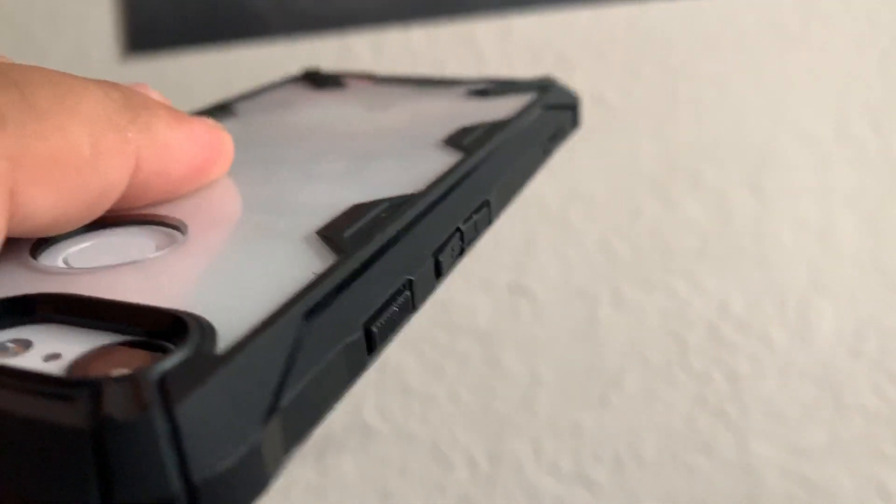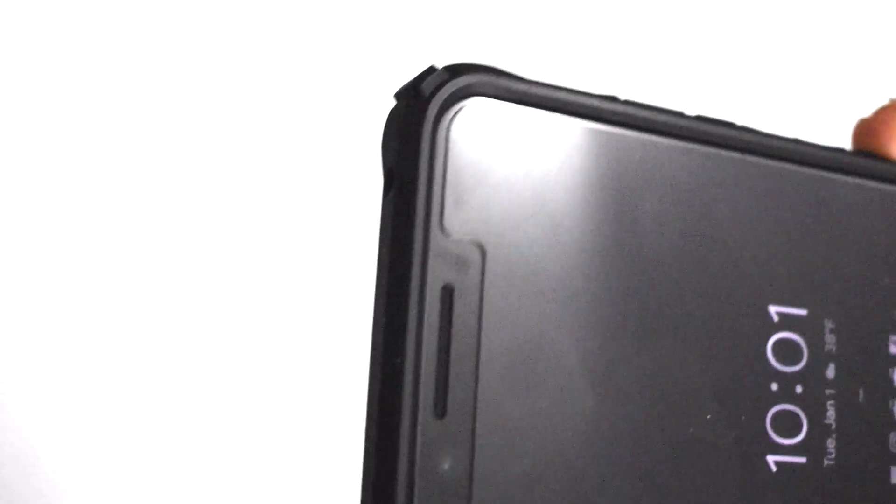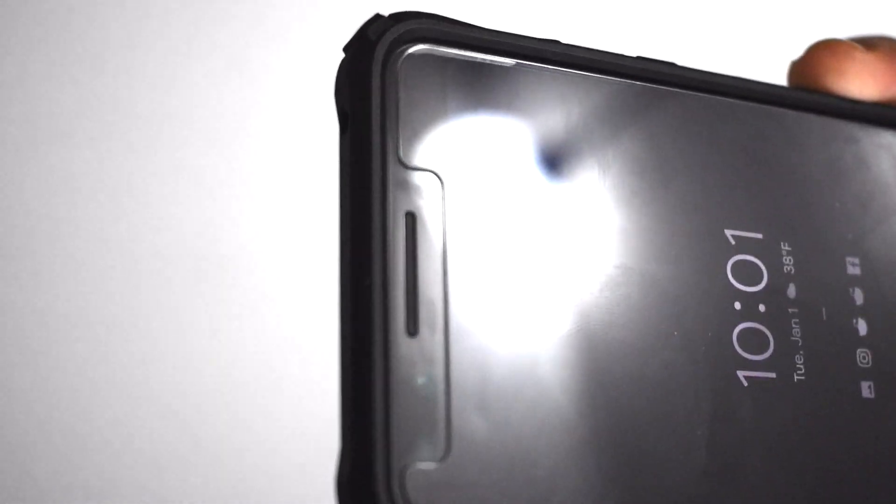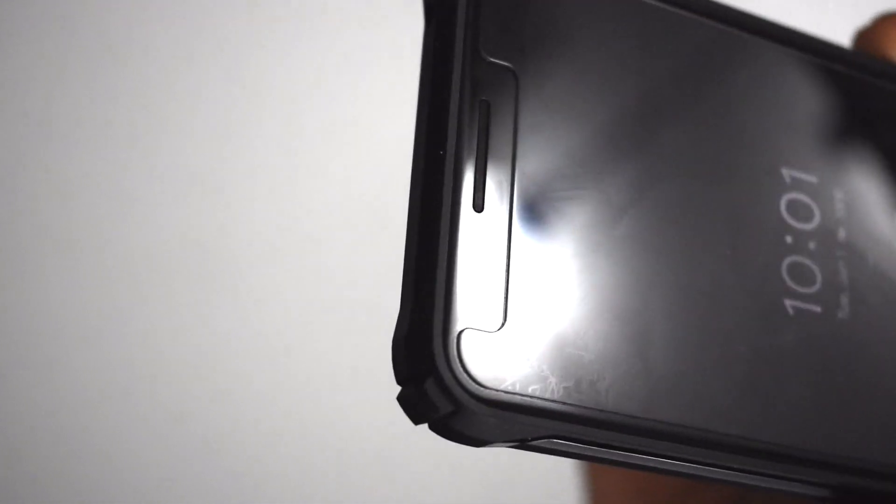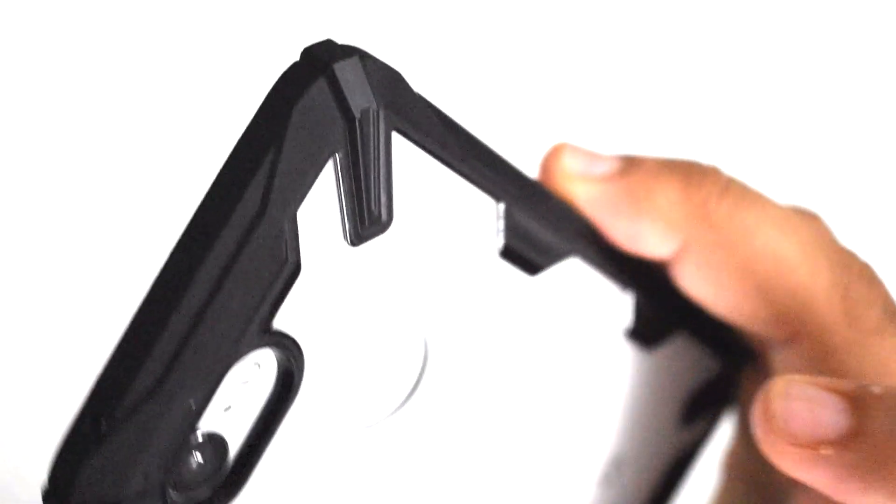And it has actually quite a significant lip around the top as well. So I have this tempered glass screen protector installed and the lip of the case actually extends beyond the tempered glass as well. So this is going to definitely protect against drops and falls.